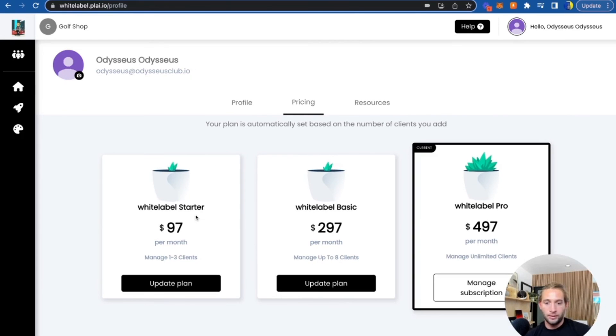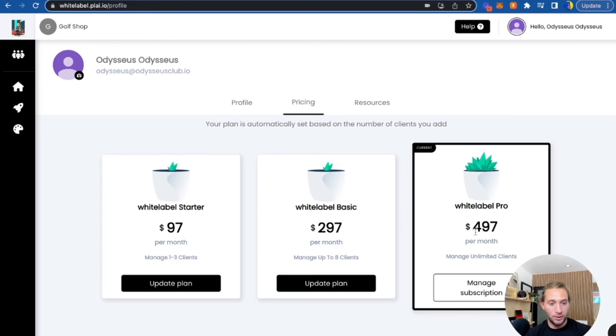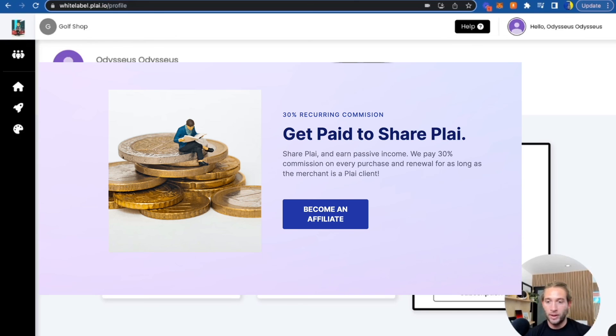For pricing, it's very transparent. You can do $97 a month to manage one to three clients, $297 a month for up to eight clients and $497 is unlimited. And this is our pricing right here. So once you start getting into this unlimited, this is where you really start making a profit right here in the white label pro.